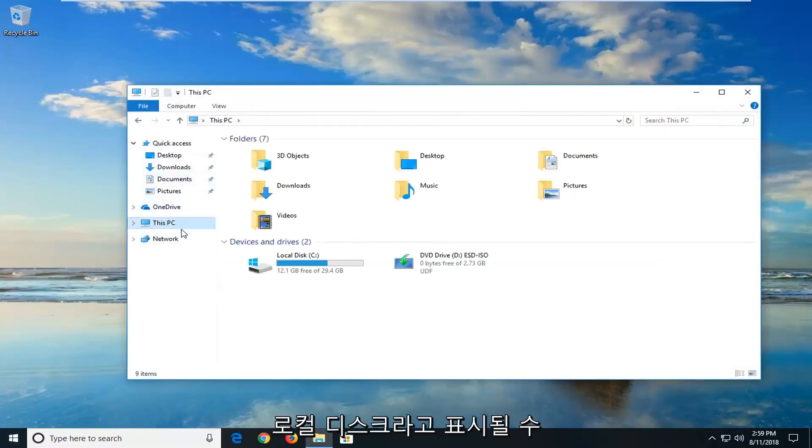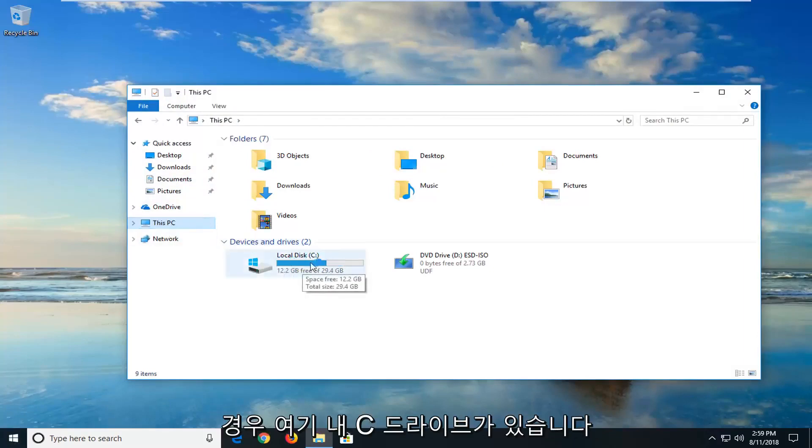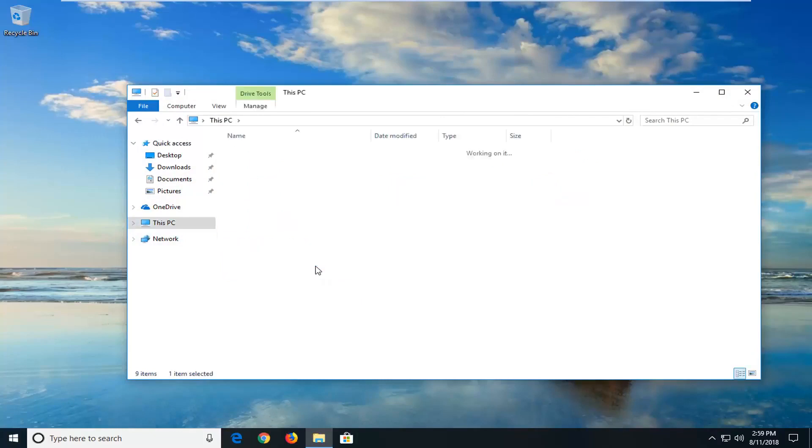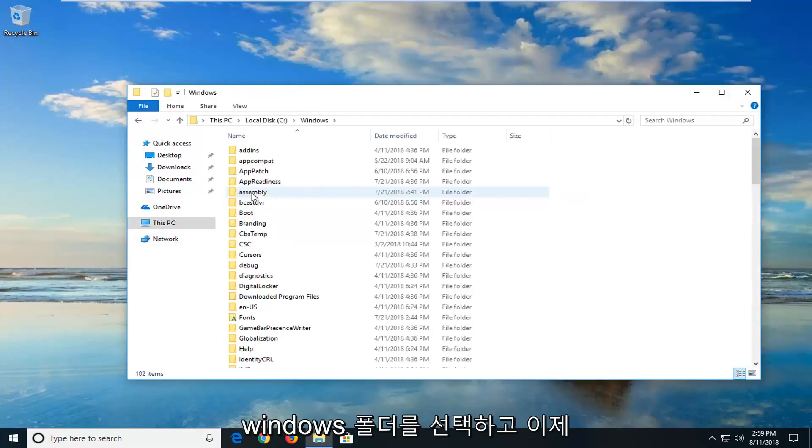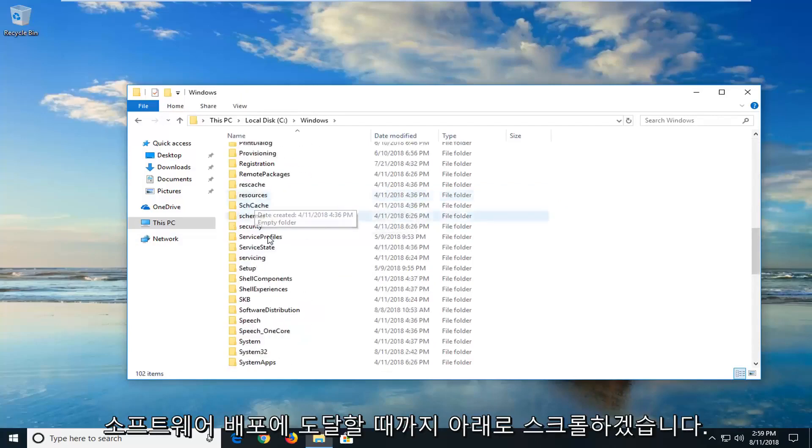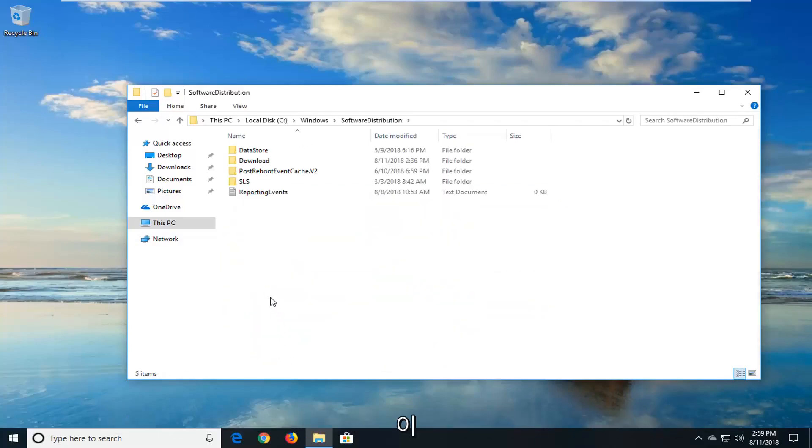And now you want to go underneath this PC on the left side. On Windows 7 or Windows 8 you might say local disk. But you want to just go underneath the local disk here. It happens to be my C drive. So I'm going to just double click on that. And then I'm going to go double click on the Windows folder. And now I'm going to scroll down until I get to software distribution. Double click on that one time.